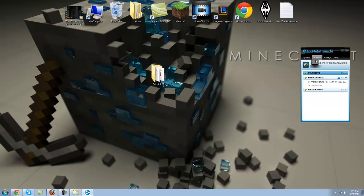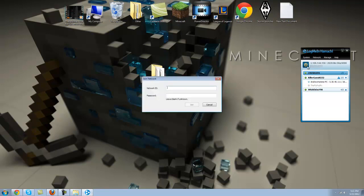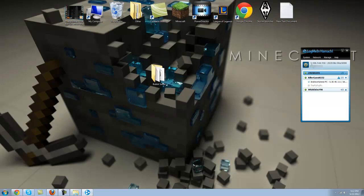So you don't have to do this Hamachi thing, but for beginners Hamachi is good to start with. So go to network and tell them to join right here, the second one. Put the ID in, whatever it was, the password, and join, and just give them the IP right here, which is 5.106.144.150. That's my Hamachi IP.